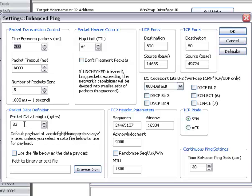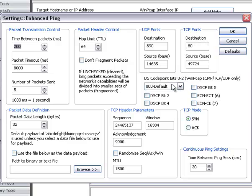You can set the length, the hop limit, which is formerly called TTL. You have the UDP and TCP ports that you can set. You have the code point bits up here for these modes only.